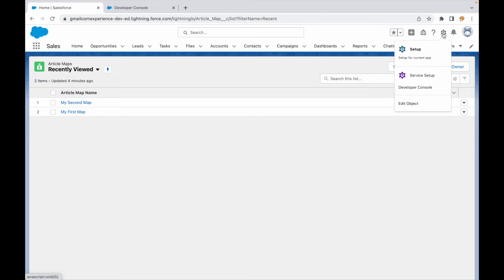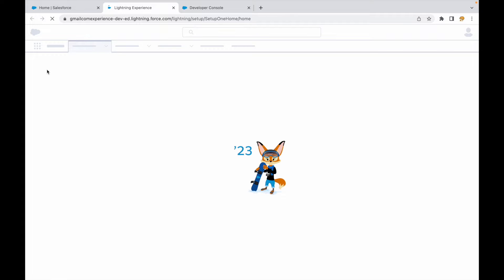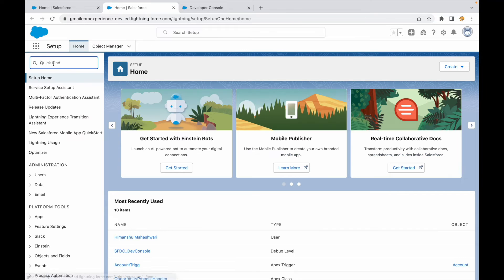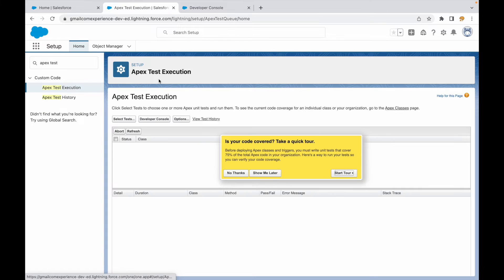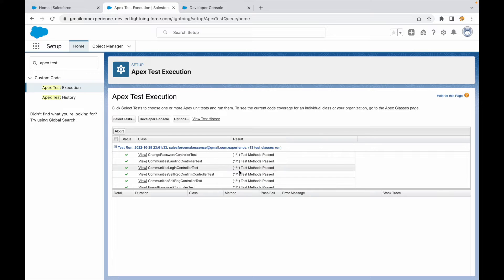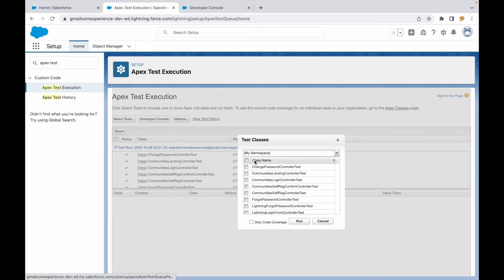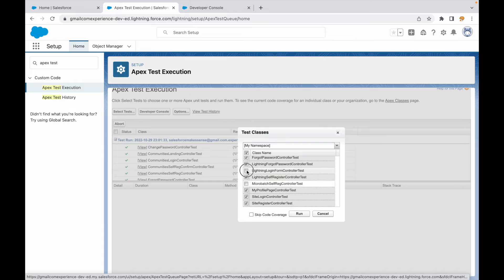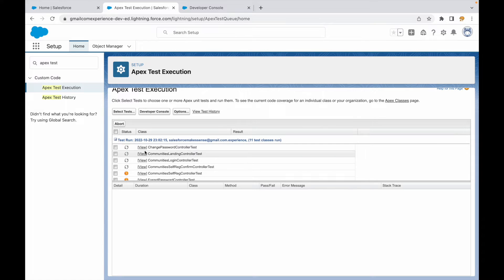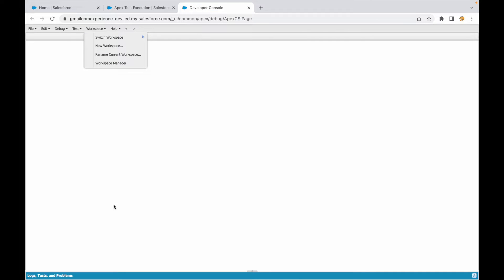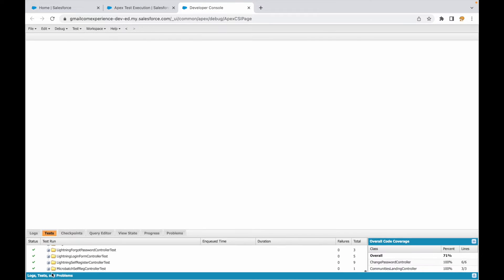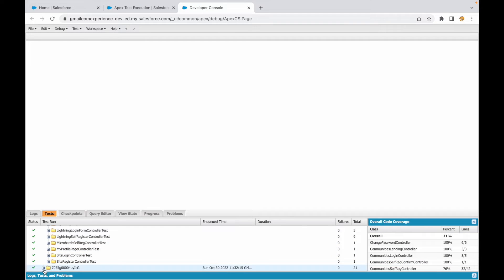Another way to run tests: if you go to Setup, there's something called 'Apex Test Execution'. On the Quick Find box, type 'Apex Test Execution'. Similar to Developer Console, you can click 'Select Tests', choose all or specific ones, and click 'Run'. This will create a new job and run those test classes.